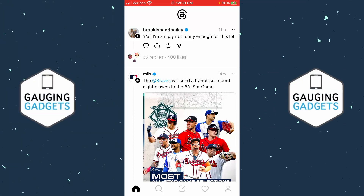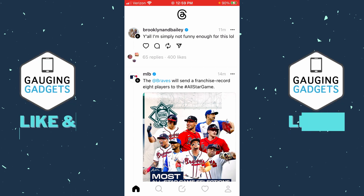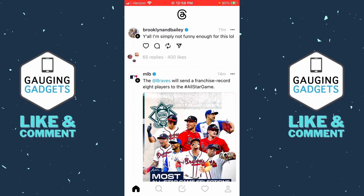Welcome to another Gauging Gadgets Threads tutorial video. In this video I'm going to show you how to block someone in the Threads app on your iPhone or Android phone, so if you want to completely block someone from viewing your profile and your posts on Threads, in this tutorial I'll show you how to do that.